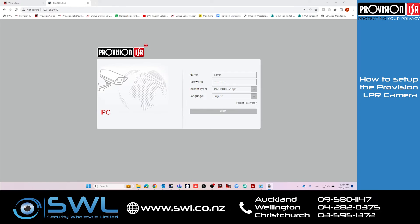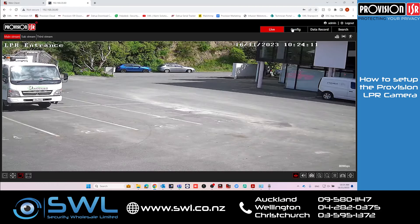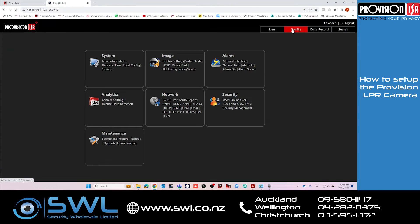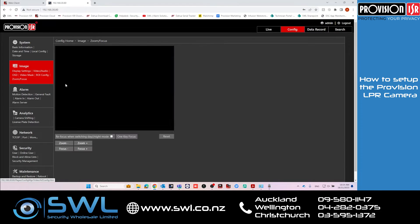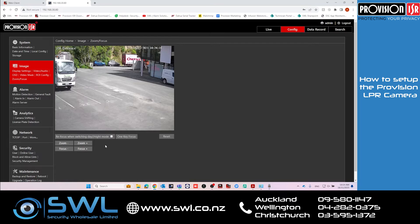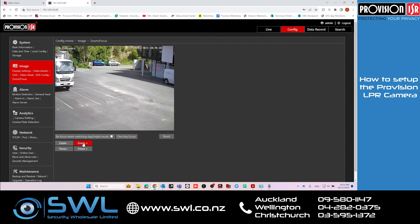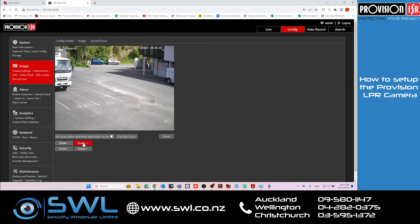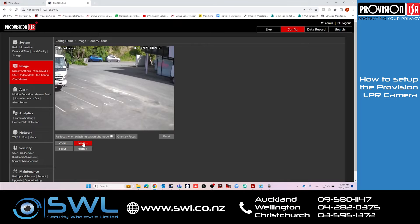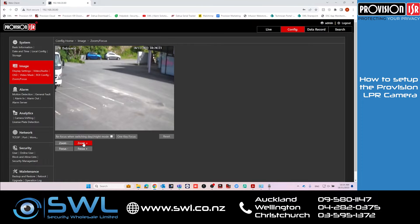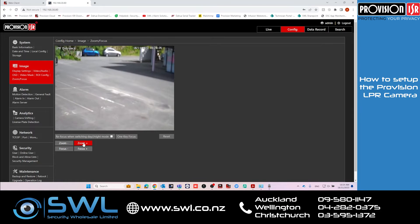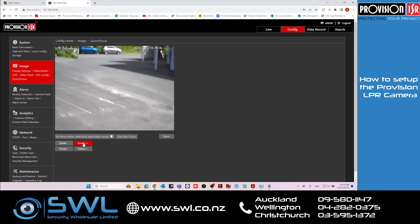The first thing we're going to do is log directly into the camera's web page, then go to Config > Image > Zoom and Focus, and zoom the camera right in. When it zooms in, this will get the most accurate and clear picture of the license plate.